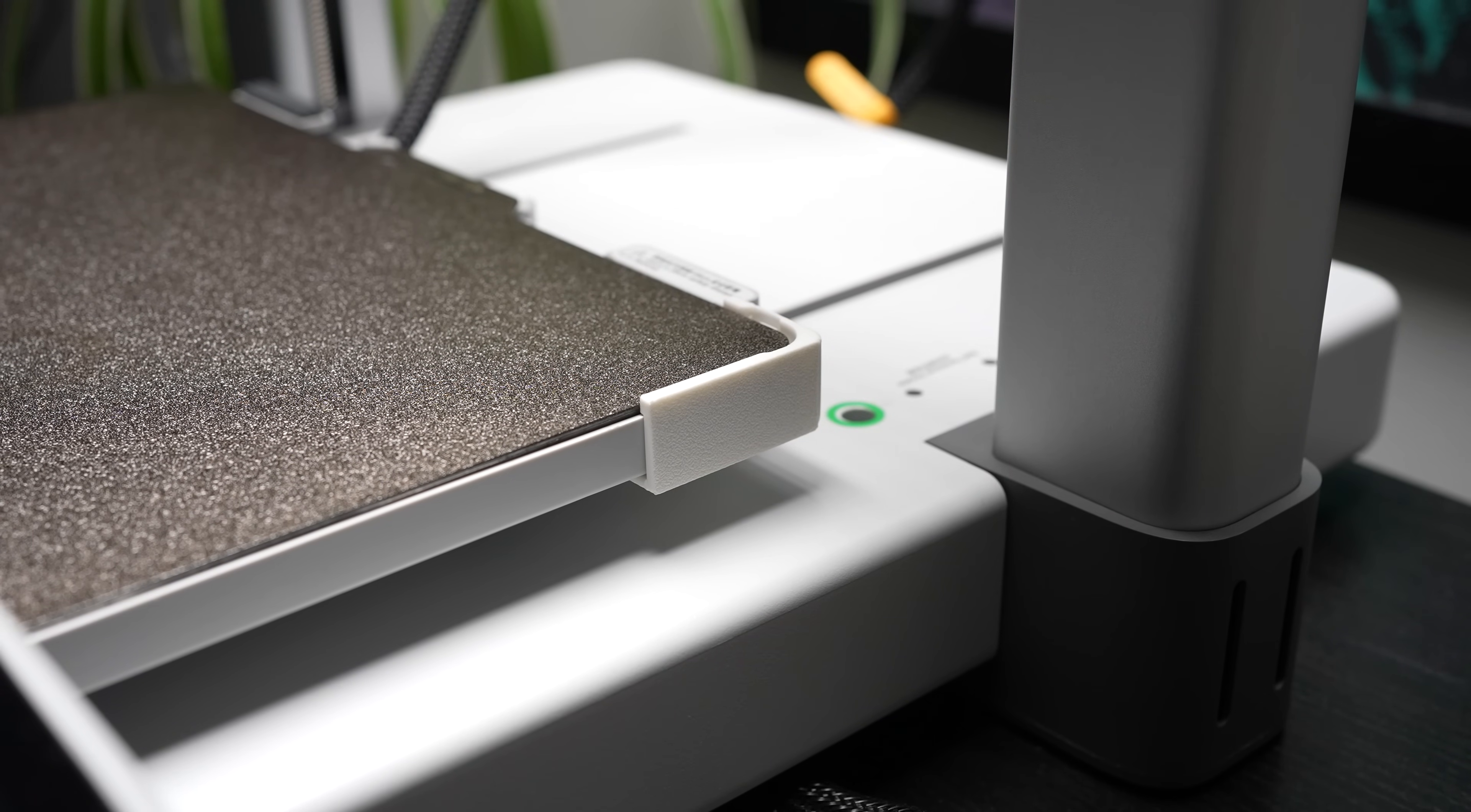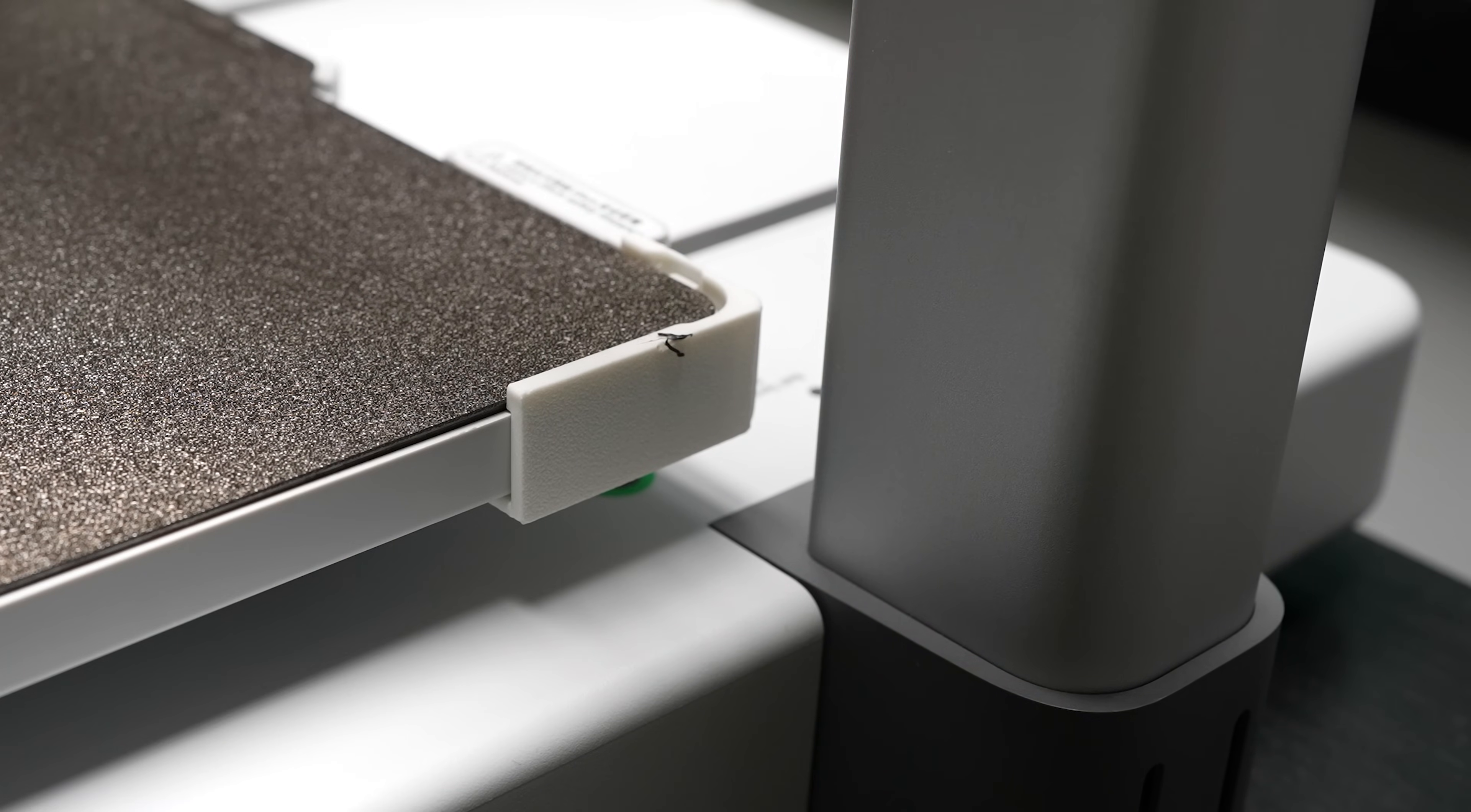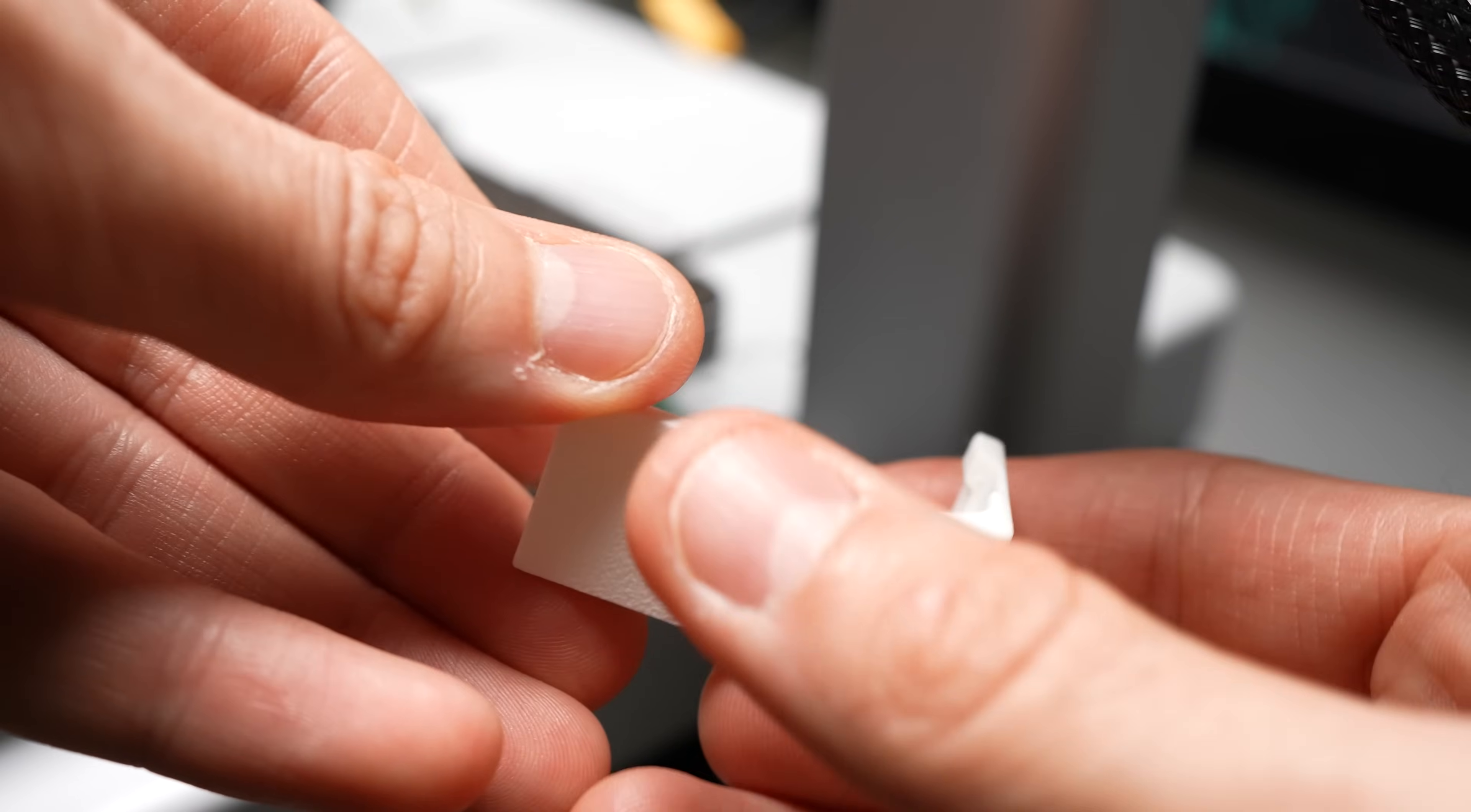Update on this one folks, the nozzle hit the build plate aligner after the third layer and caused an error, causing the print to stop. So until a new design to compensate for this is available, probably best to avoid it for now.